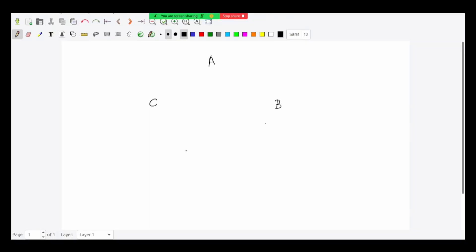We are going to start by talking about a simple practical problem. You have some cities - let us call them A, B, C, D, E, F, G - and these cities have some connections by road. There are some connections between them, but not all possible connections are present.